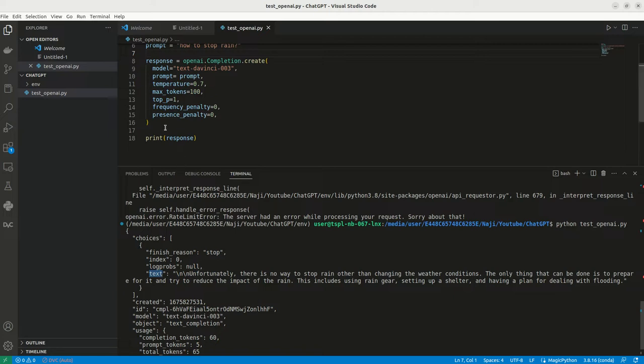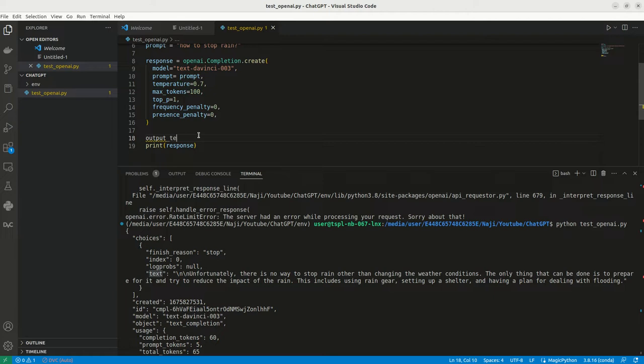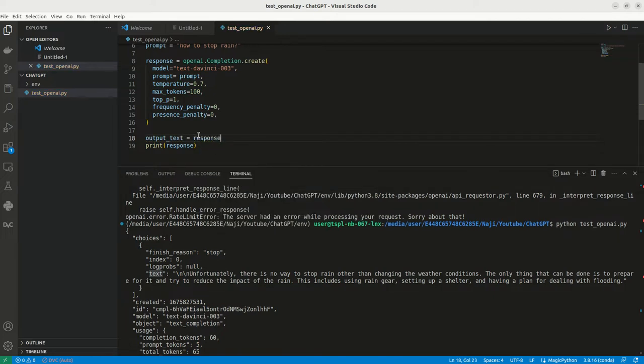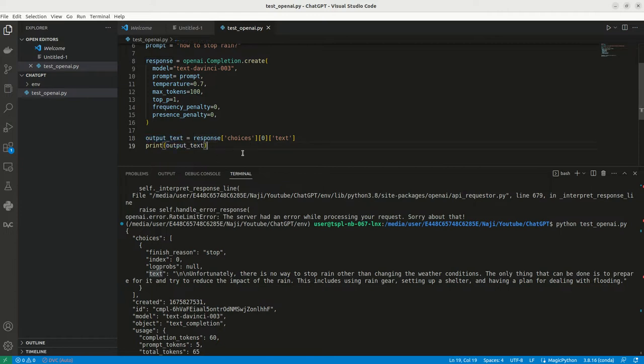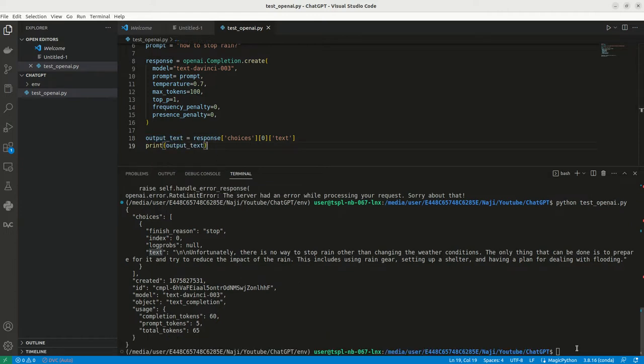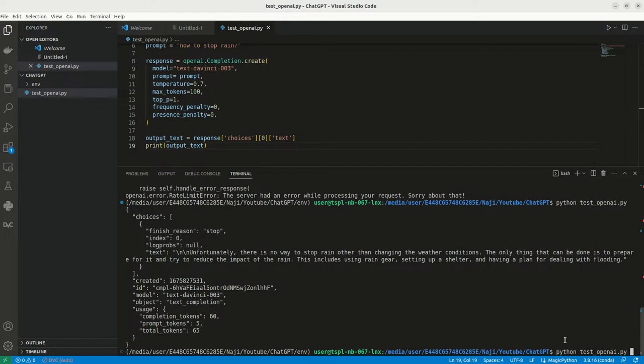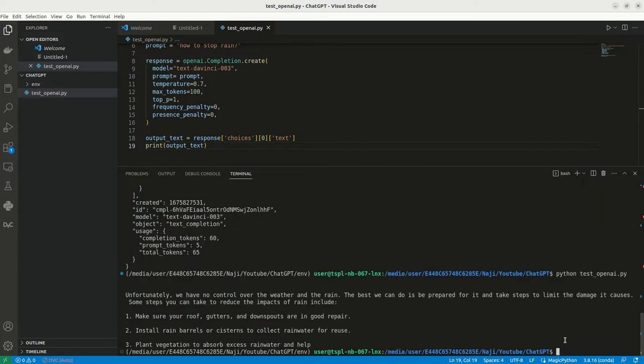For that, what we can do, let me create another variable output_text. Here, response dot, then inside choices, inside choices and the first item, we need to select, then from that, we need to select the text keyword. Then let me print this. I am trying to run it again.